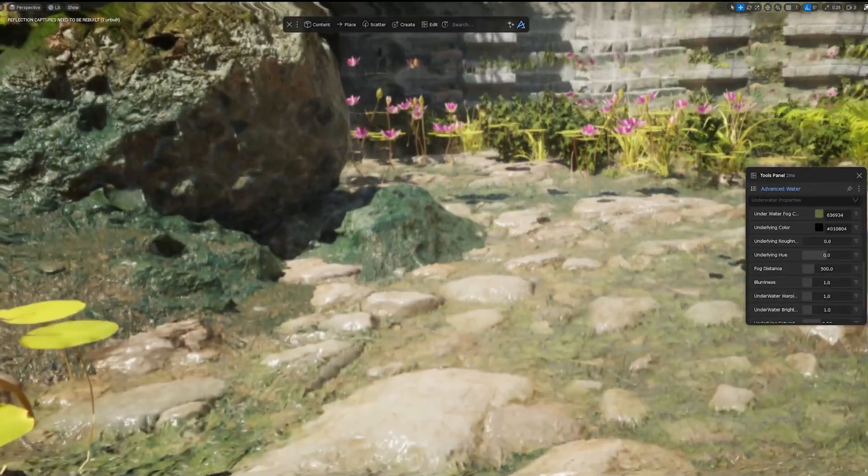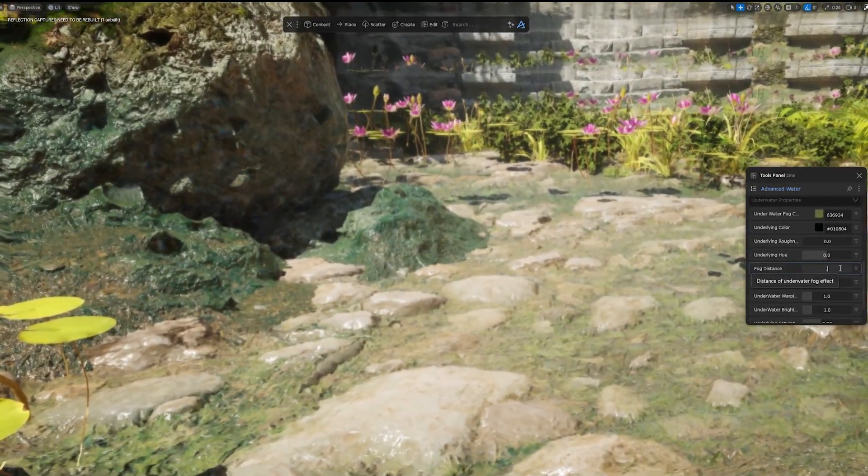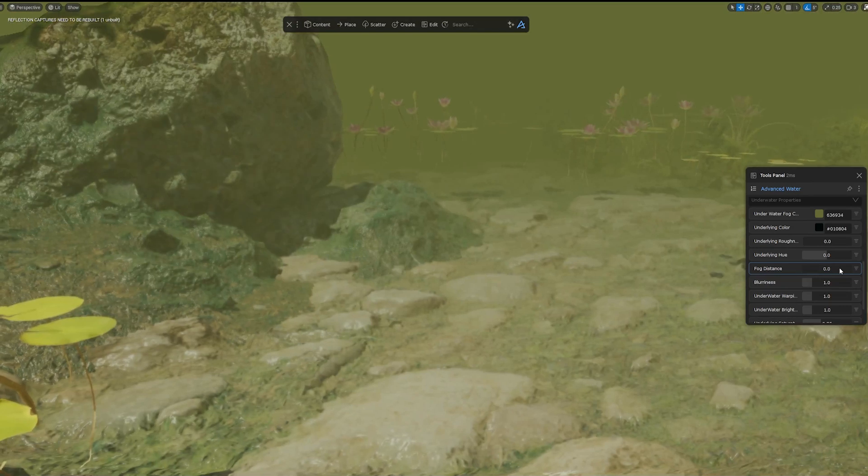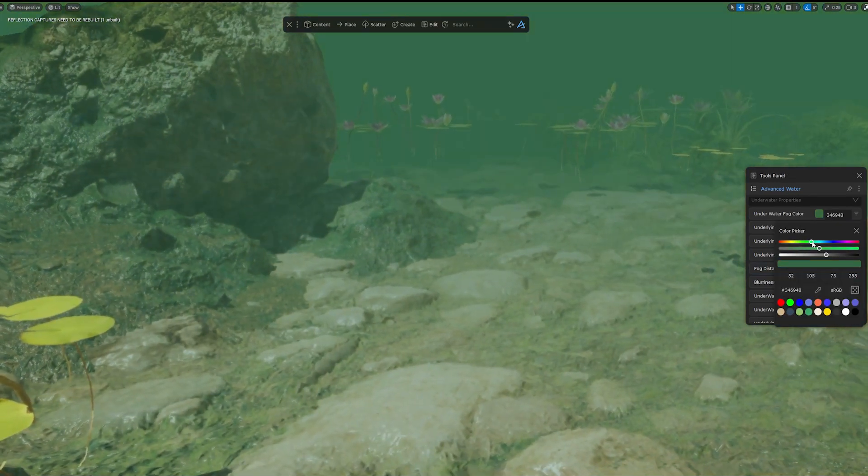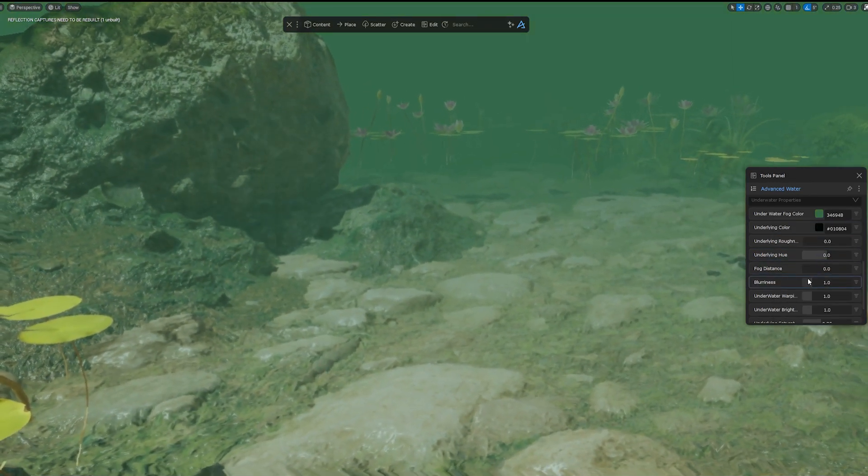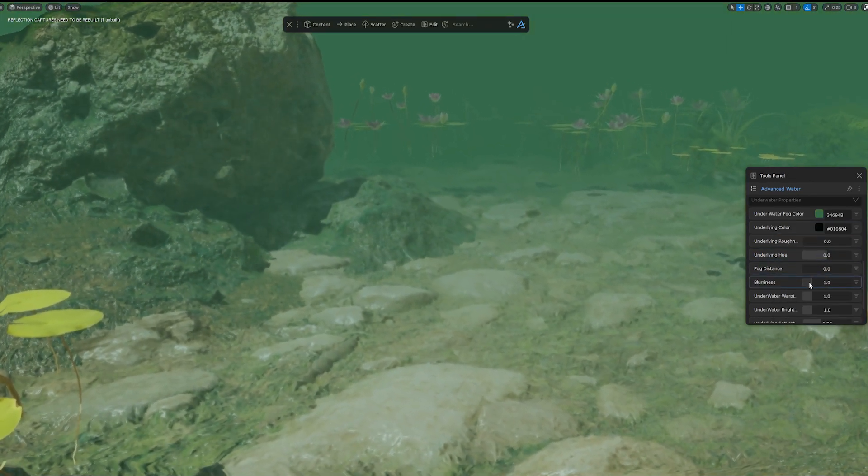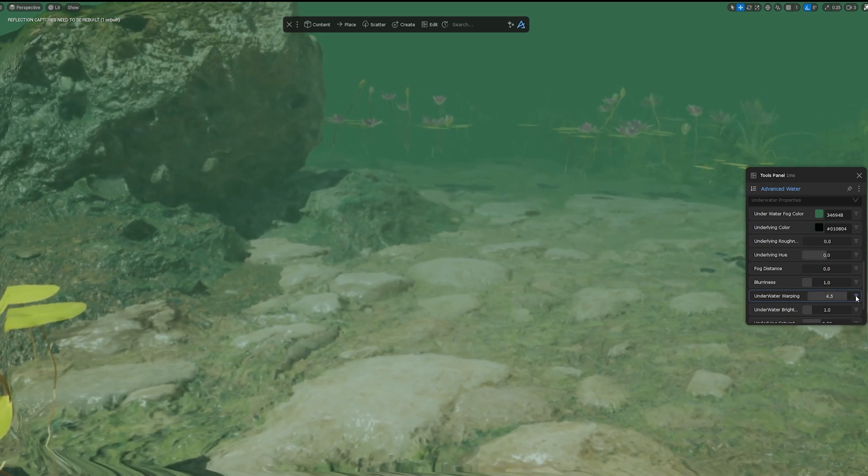Another cool thing we added to our new water system is the ability to go underwater and have the feeling of being actually under a body of water. Likewise these settings can be tweaked as required from the Tools panel.